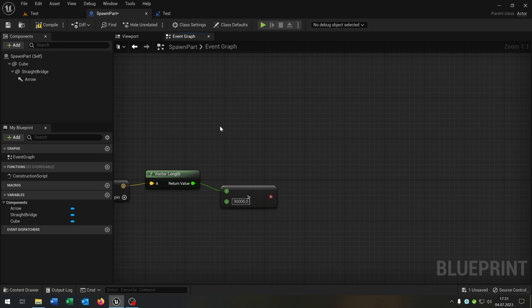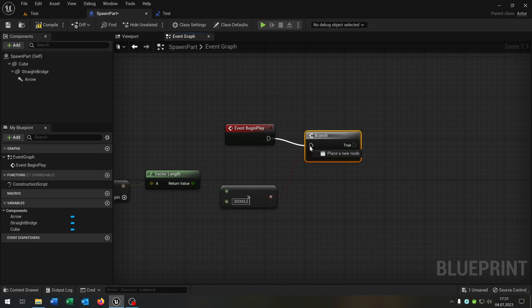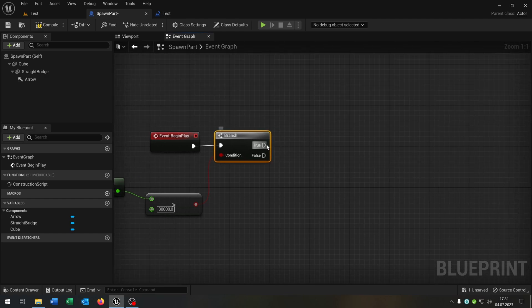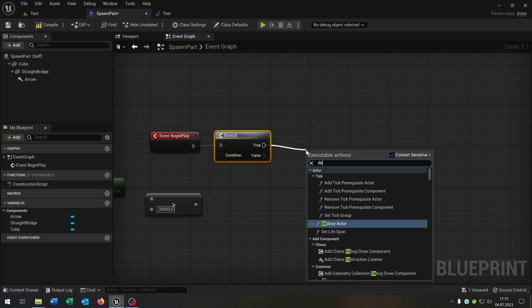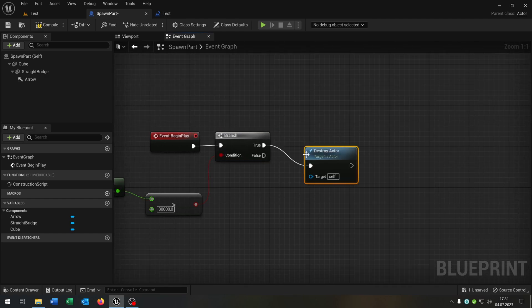We need an event begin play. We need a branch as well, like that. On true, we want to destroy the actor.